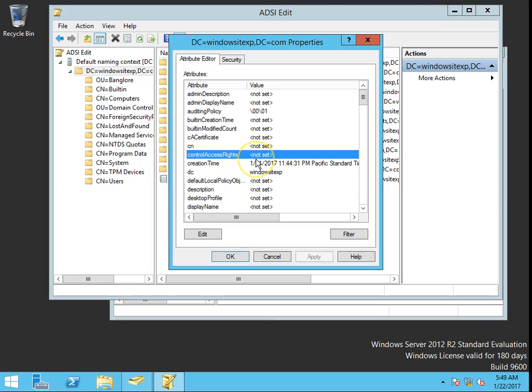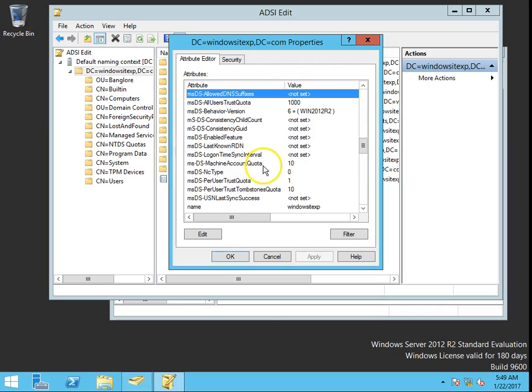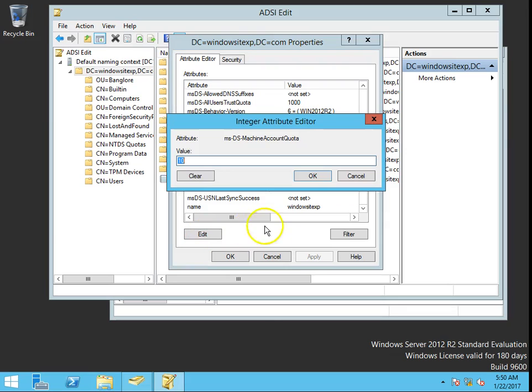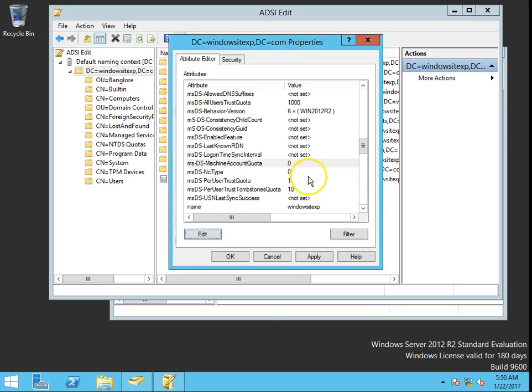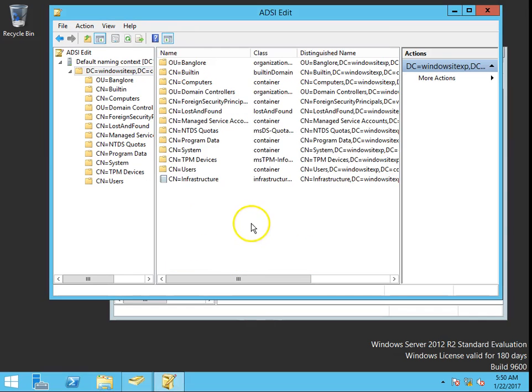There is an attribute called ms-DS-MachineAccountQuota. This attribute is set to 10. Click on Edit, set it to 0, click OK, Apply, and done.